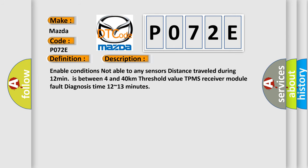Enable conditions not able to any sensors. Distance traveled during 12 minutes is between 4 and 40 kilometers threshold value. TPMS receiver module fault diagnosis time 12 to 13 minutes.